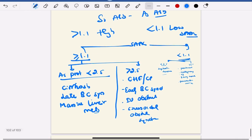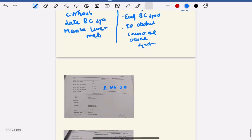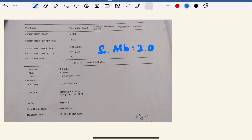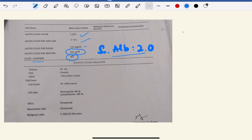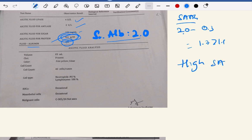Now let's discuss with a real-life case. A patient presented and we did diagnostic ascitic tapping. Looking at the ascitic fluid analysis report: ascitic fluid protein was 0.4 and ascitic fluid albumin was 0.3. The serum albumin is 2, so SAAG = 2 minus 0.3 = 1.7, which is more than 1.1 — that is high SAAG. The protein is 0.4, which is less than 2.5 — that is low protein. So this is high SAAG with low protein.